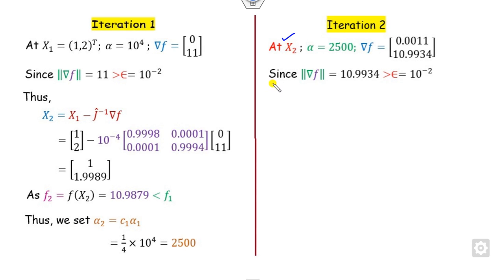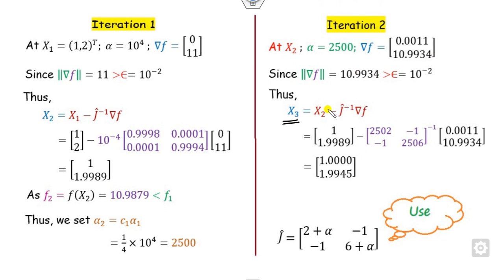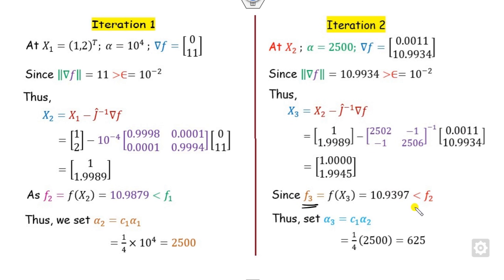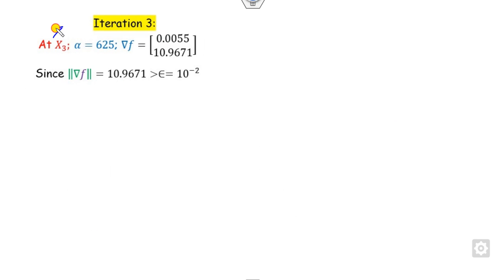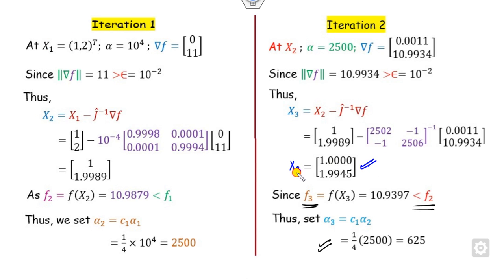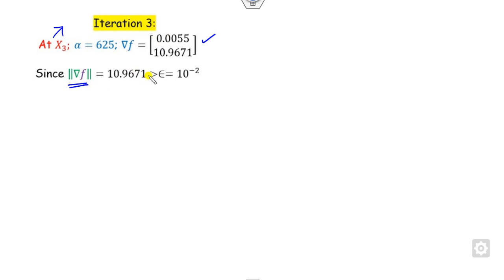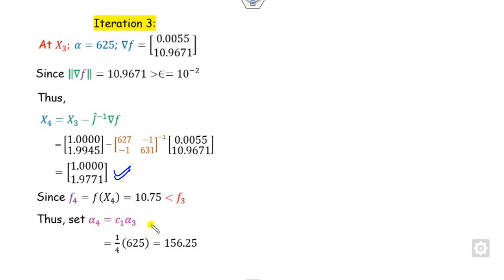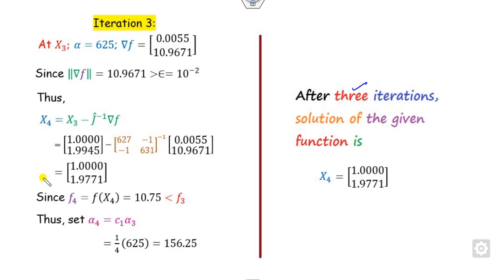In the second iteration at x2 with updated alpha, we compute the gradient and verify the norm is still greater than epsilon. We compute x3 and f3, which is less than f2, so we set alpha3 accordingly. For the third iteration at x3, we compute the gradient and norm — still greater than epsilon — and perform the update. Since the question asks for three iterations, we stop here. If continued, the solution converges further.